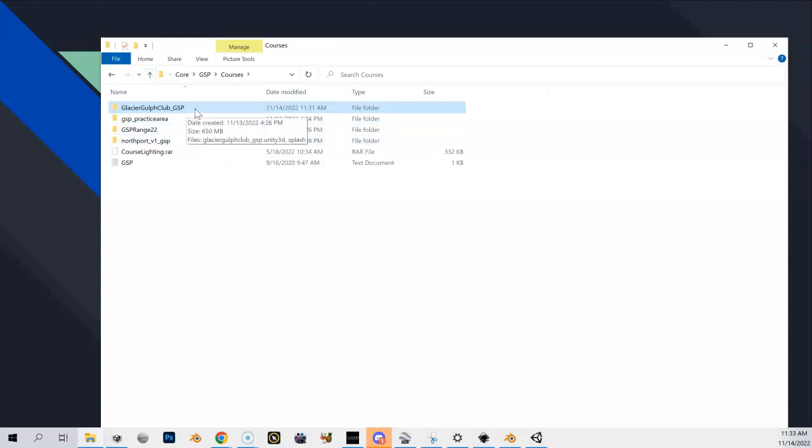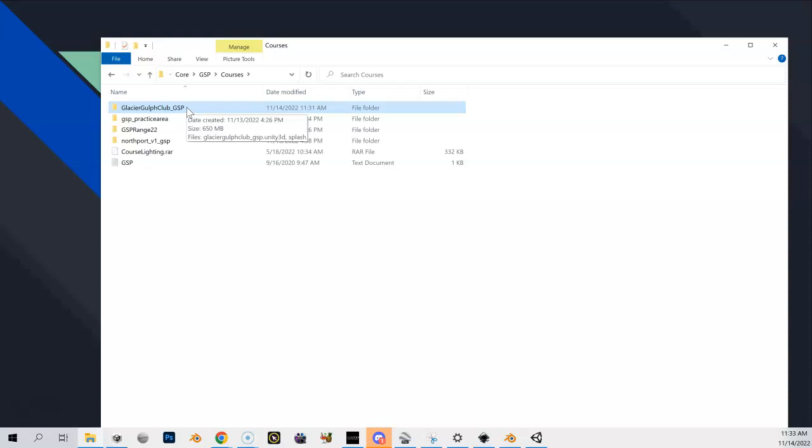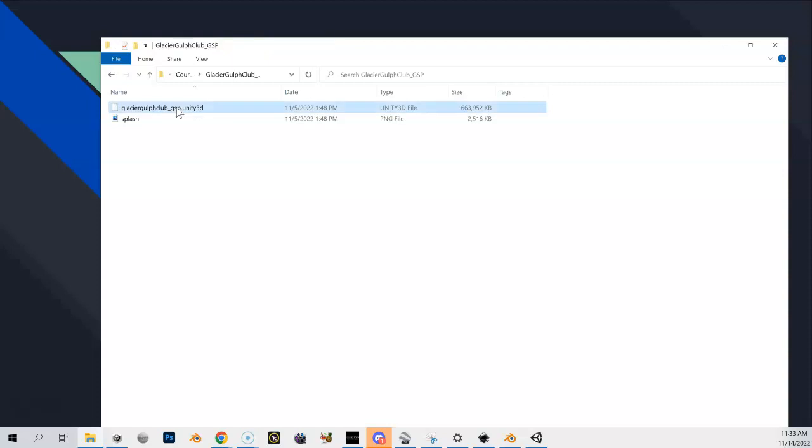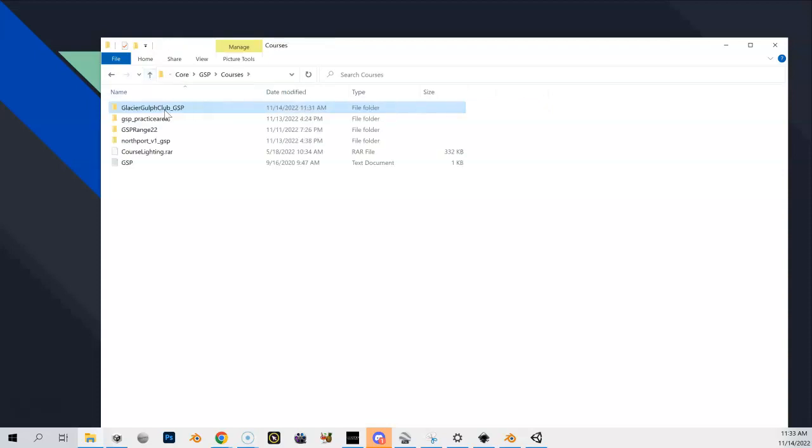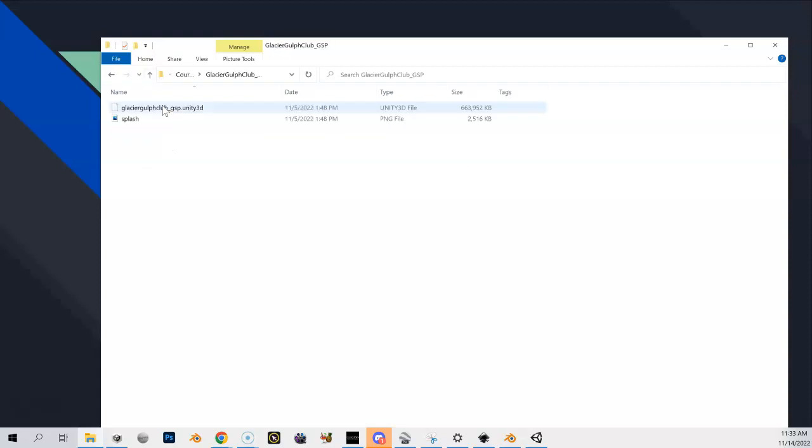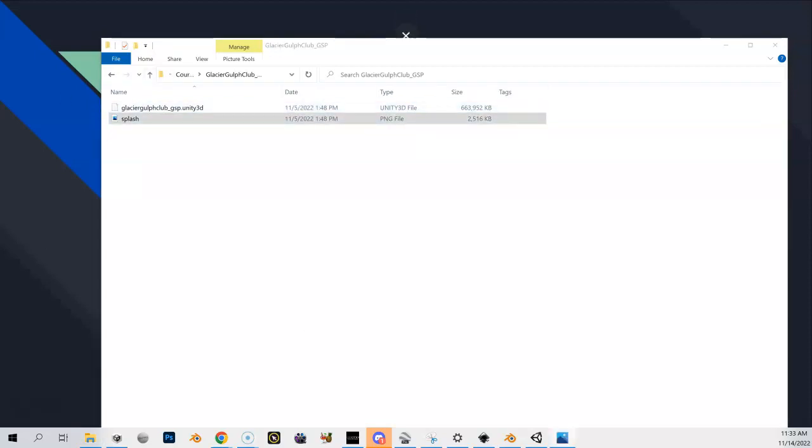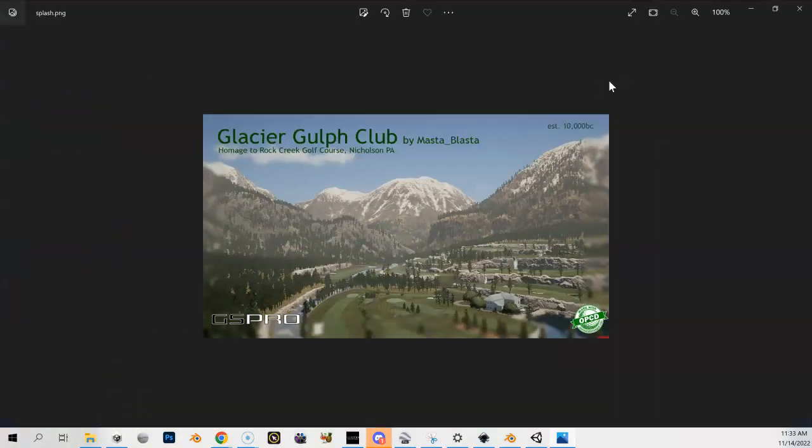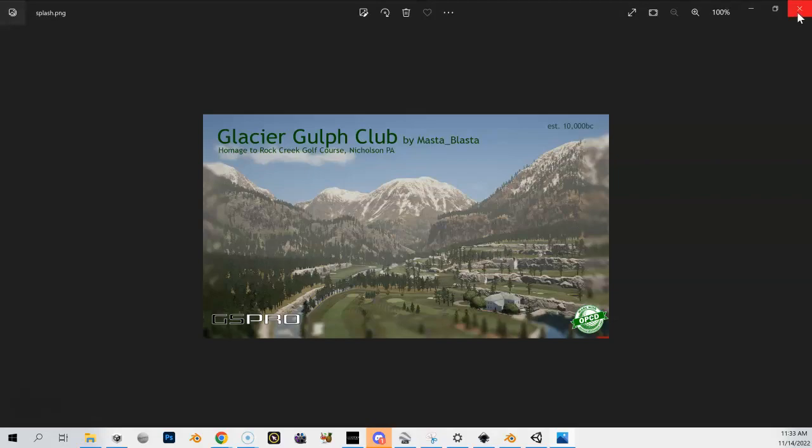My scene name inside of Unity was Glacier Golf Club underscore GSP. So when I built my course, the build file was put inside here and you can see its name right here matches the name of the folder, and then I also created a splash image 1920 by 1080 resolution and I placed that in here as well.